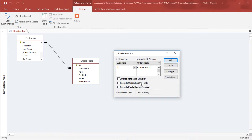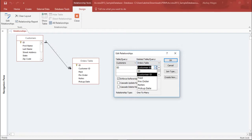In the Edit Relationship window, it shows that from the Customer table the ID field and from the Orders table the Customer ID field are linked. It has also enforced referential integrity.